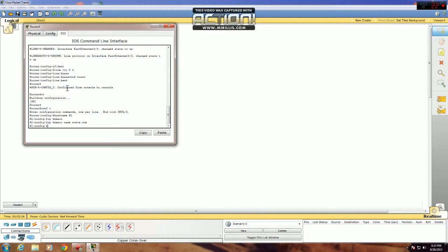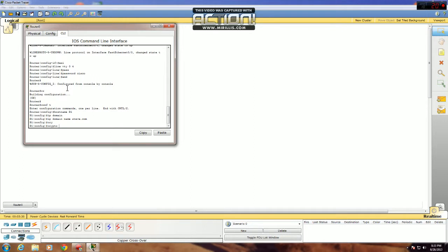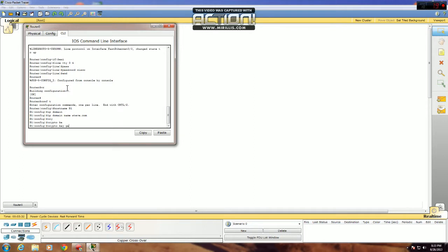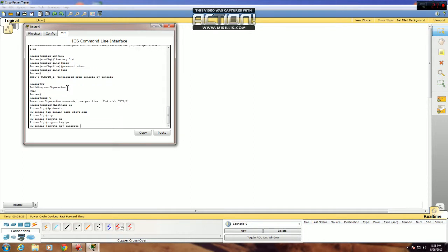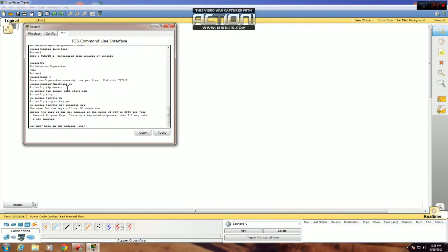Next you need to set up your encryption. To do that, the code is crypto key generate RSA. And now here you have to set up the bits for your encryption. Cisco recommended is 1024. I'm not really sure why they have 512 listed, but just use 1024.